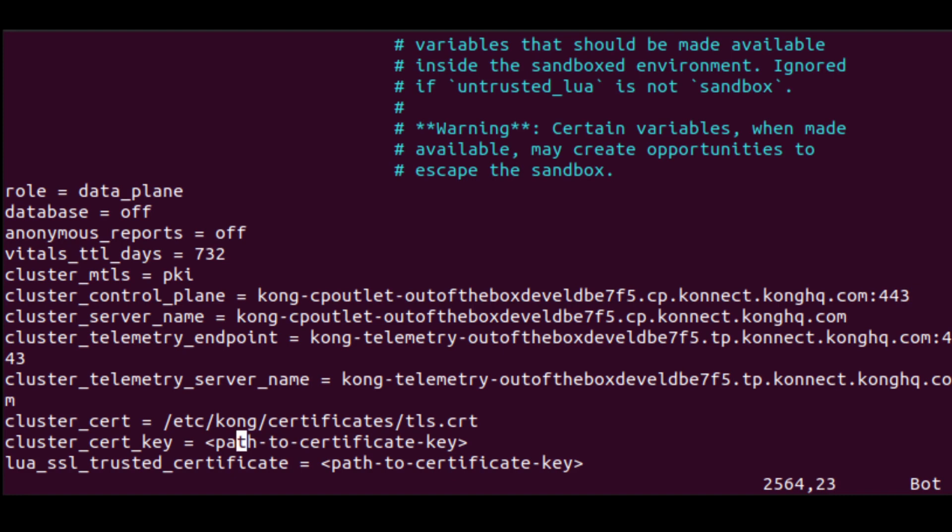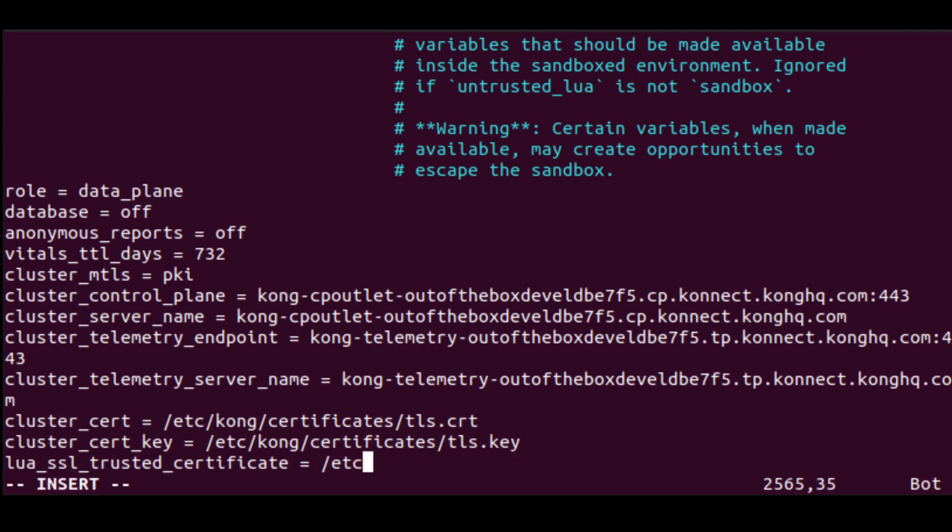Cluster certkey should point to etc.kong.certificates.tls.key. And Lua SSL trusted certificate should point to etc.kong.certificates.ca.crt.